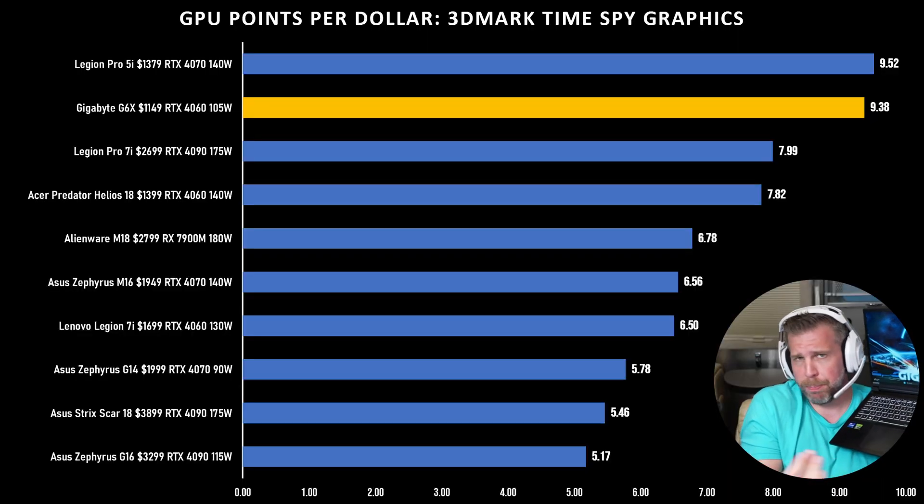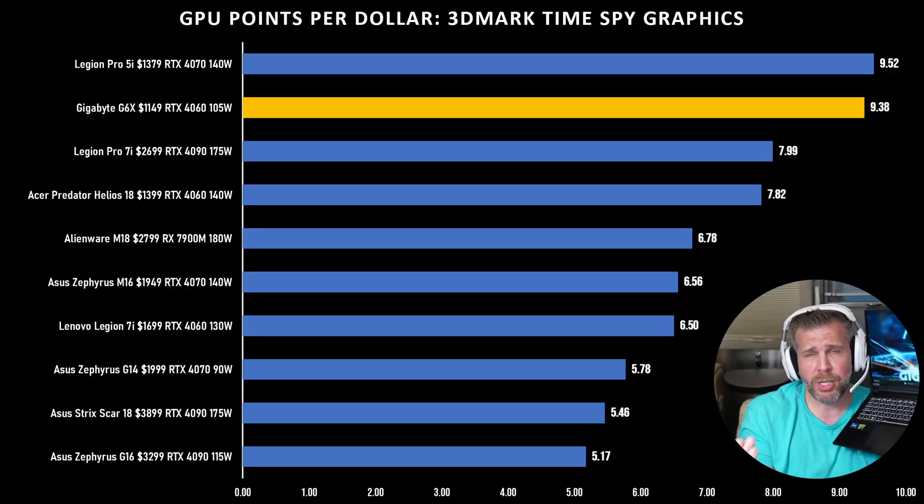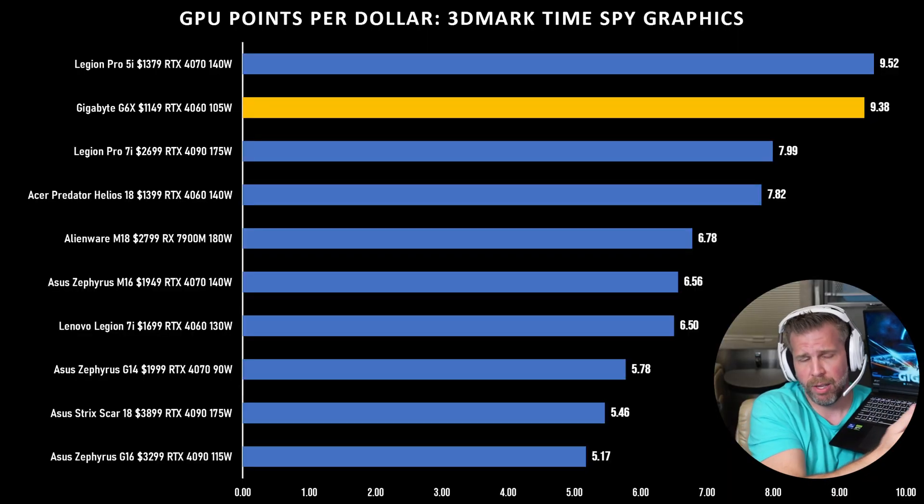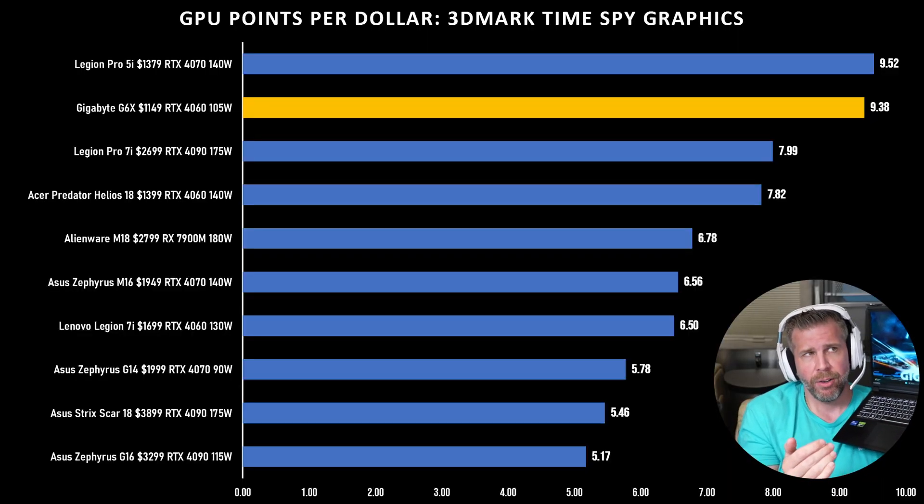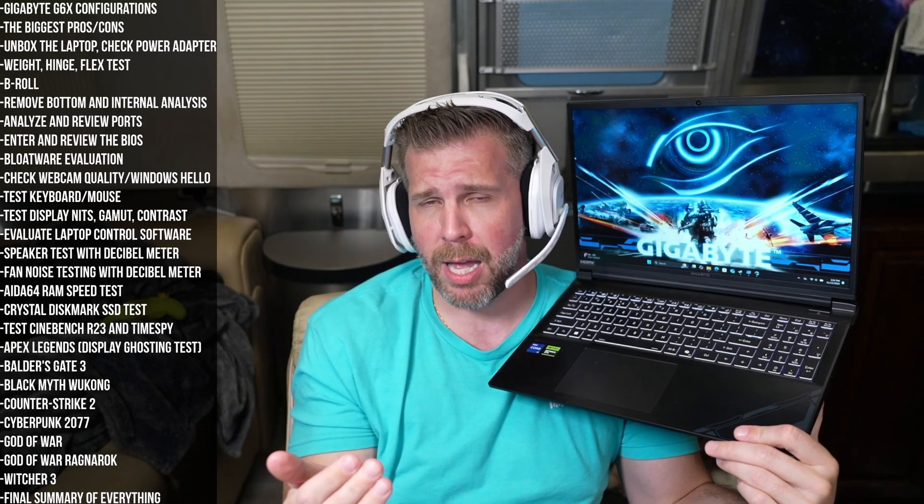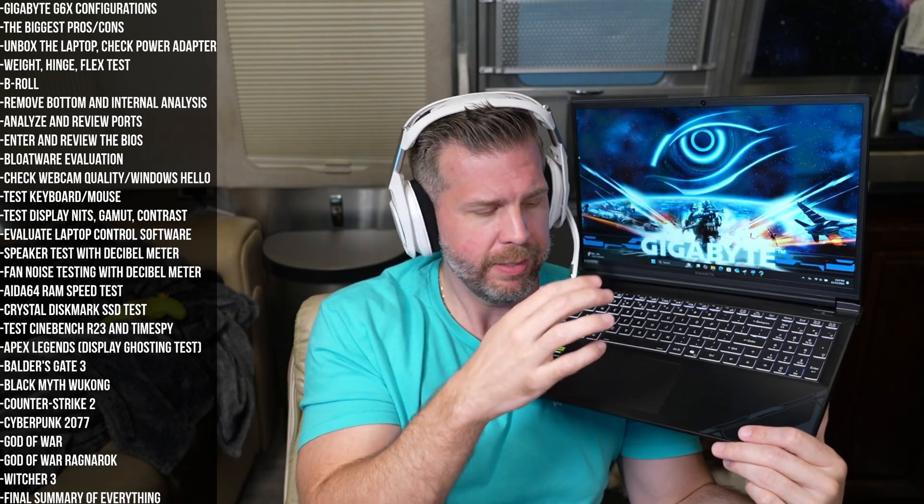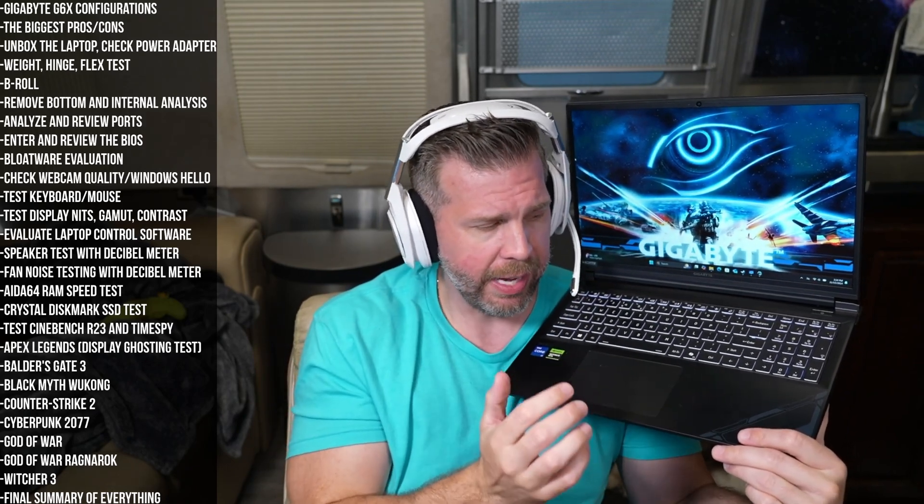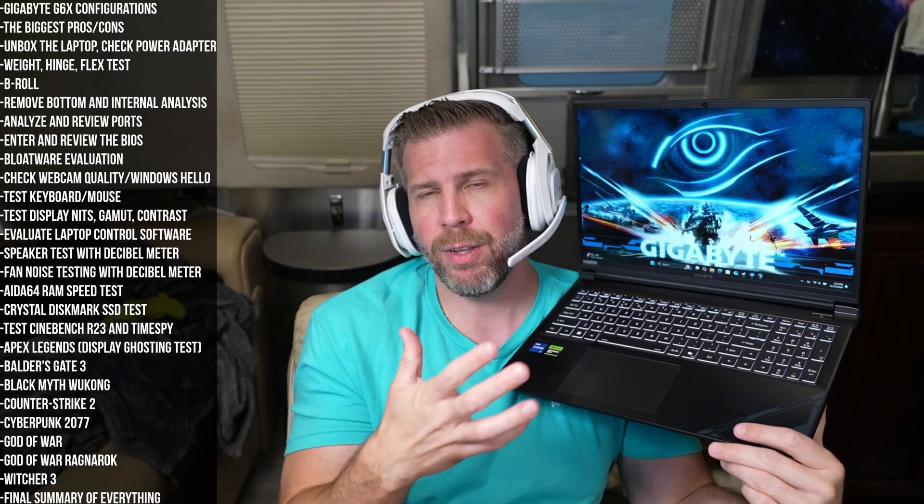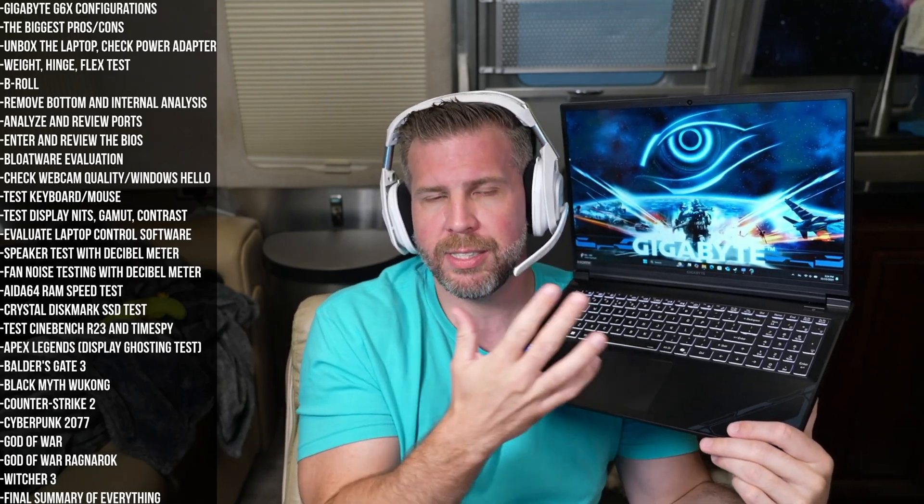Performance on this machine for the money is pretty good, especially if you get this thing when it's on sale. But for the premium features that this laptop offers, I feel like those key things are very important. And I feel that's where the Gigabyte G6X currently falls behind the competition.